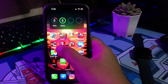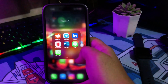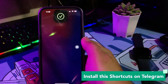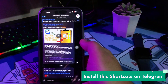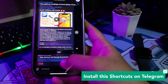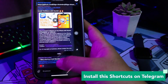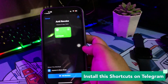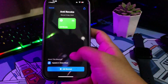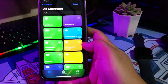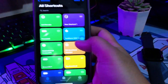First of all, please download the Telegram app on the App Store. Then open my Telegram group and add this Shortcut to your device with the link. Make sure the Shortcuts app is installed on your iPhone.